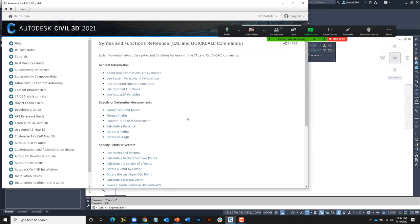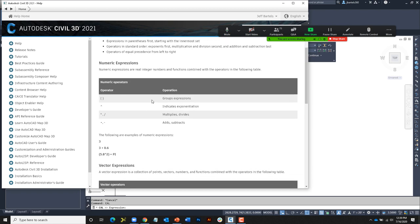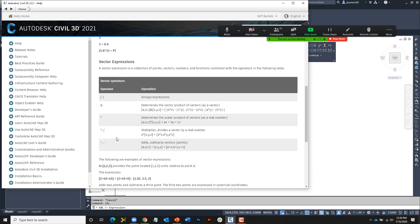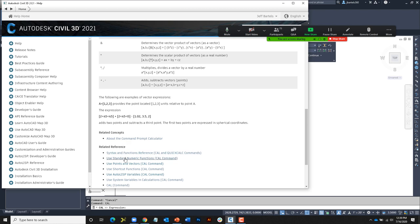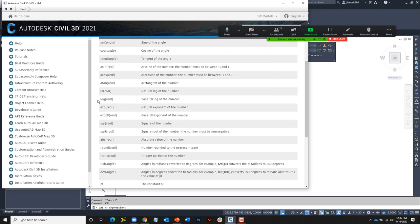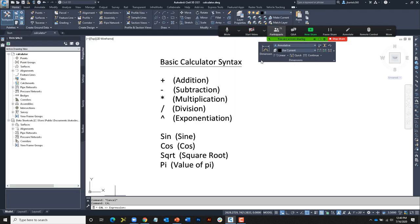From the help, check the syntax and functions reference — you can see the sheer number of things that can be done with this calculator. I'd encourage you to come back and look at this documentation. From "About How Expressions Are Evaluated" we can see basic operators for grouping, exponentiation, multiplication, division, and vectors with examples. Choosing "Use Standard Numeric Functions" shows the syntax for sine, cosine, tangent, arctangent, logarithms, square roots, all the way down to pi. There is just a ton of things you can do with this tool.